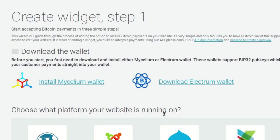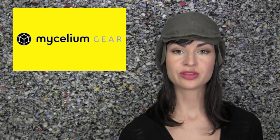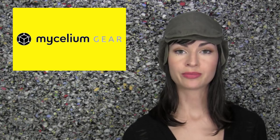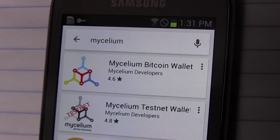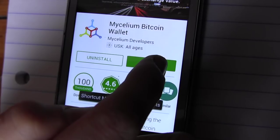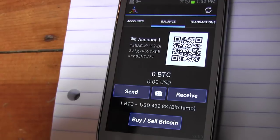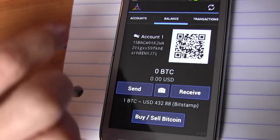You'll be prompted to download either a Mycelium wallet or an Electrum wallet. In this video, we'll choose the Mycelium wallet option. Go to your phone's app store and download Mycelium. After opening it, click the Accounts tab.